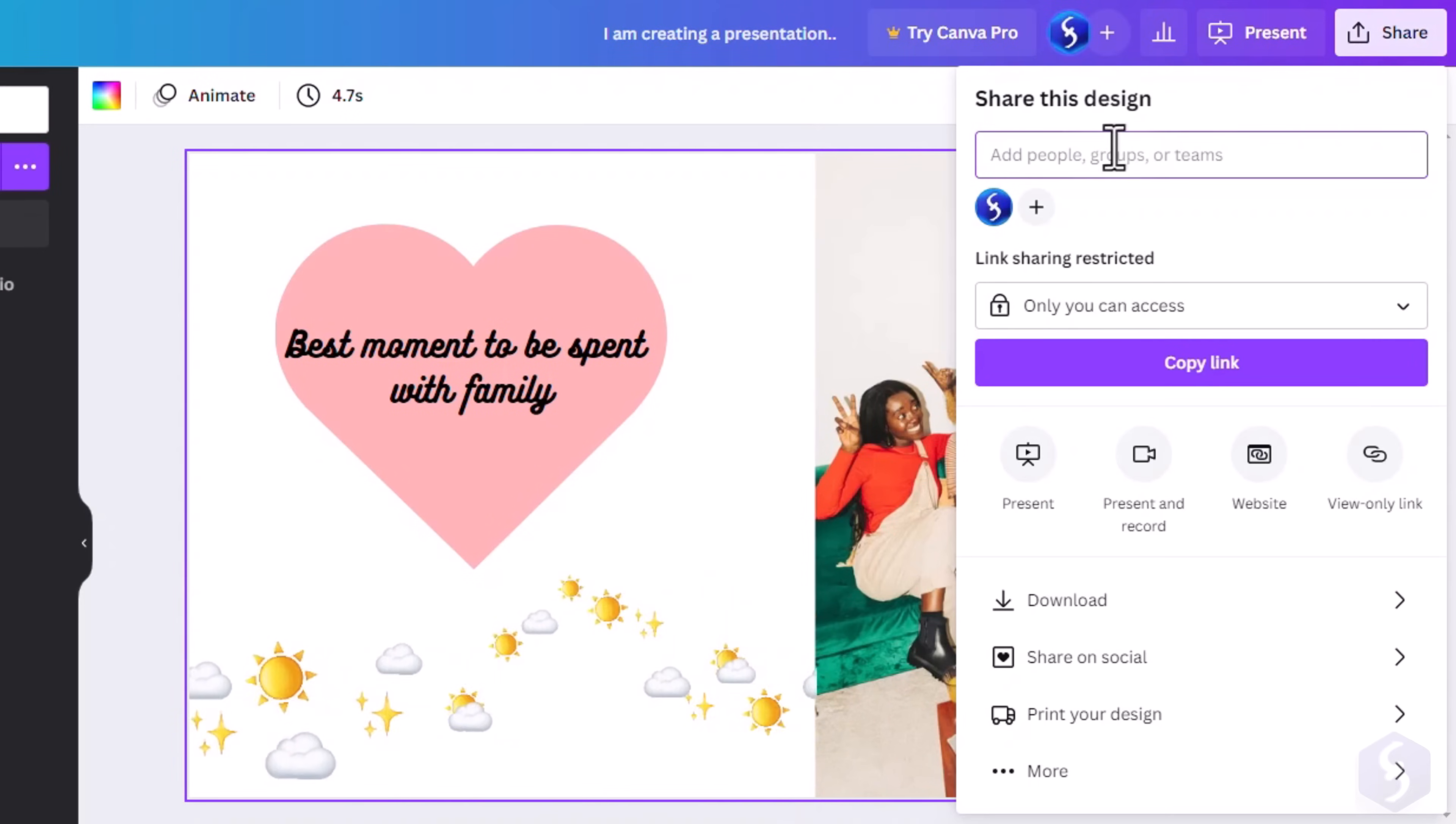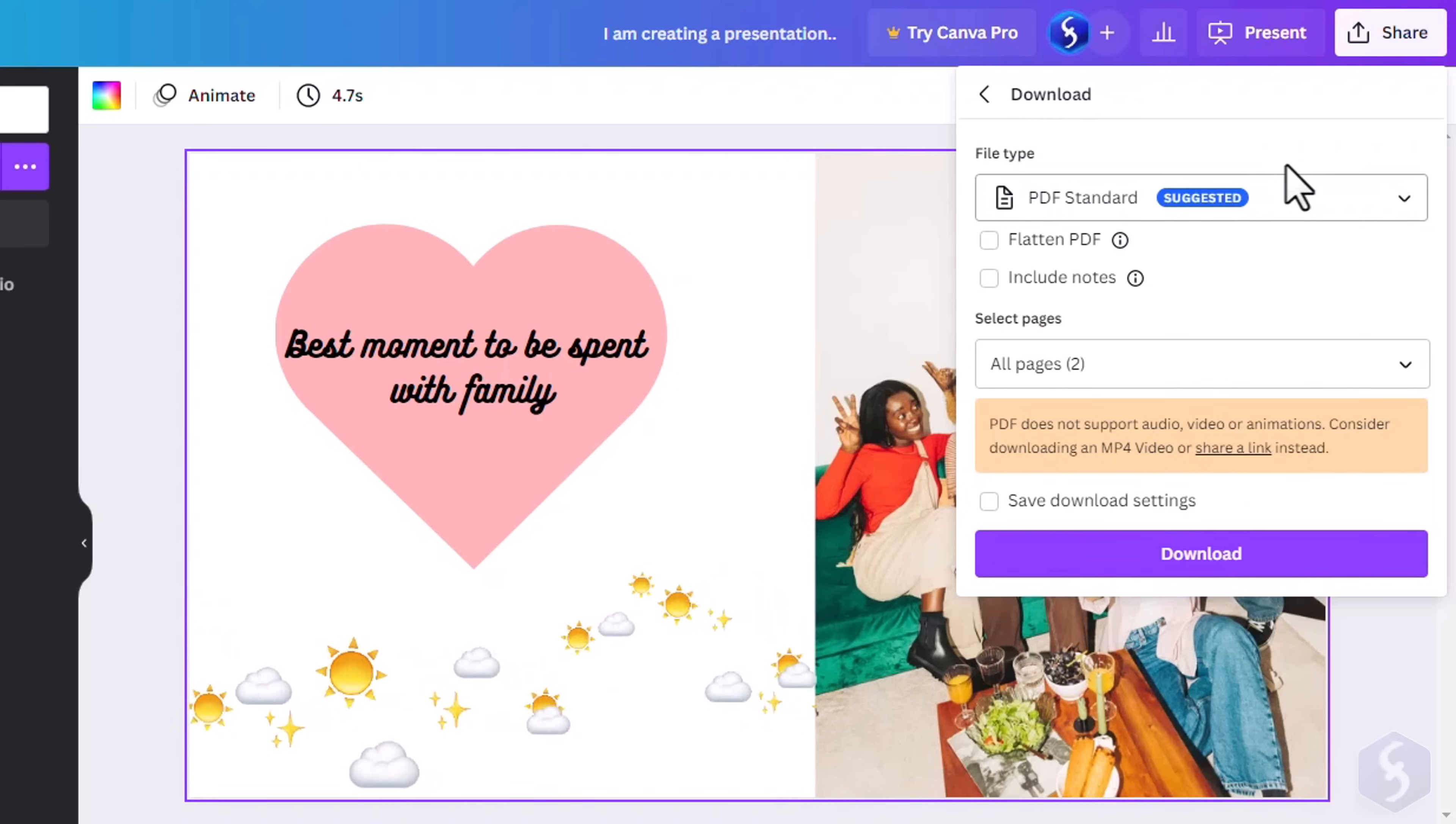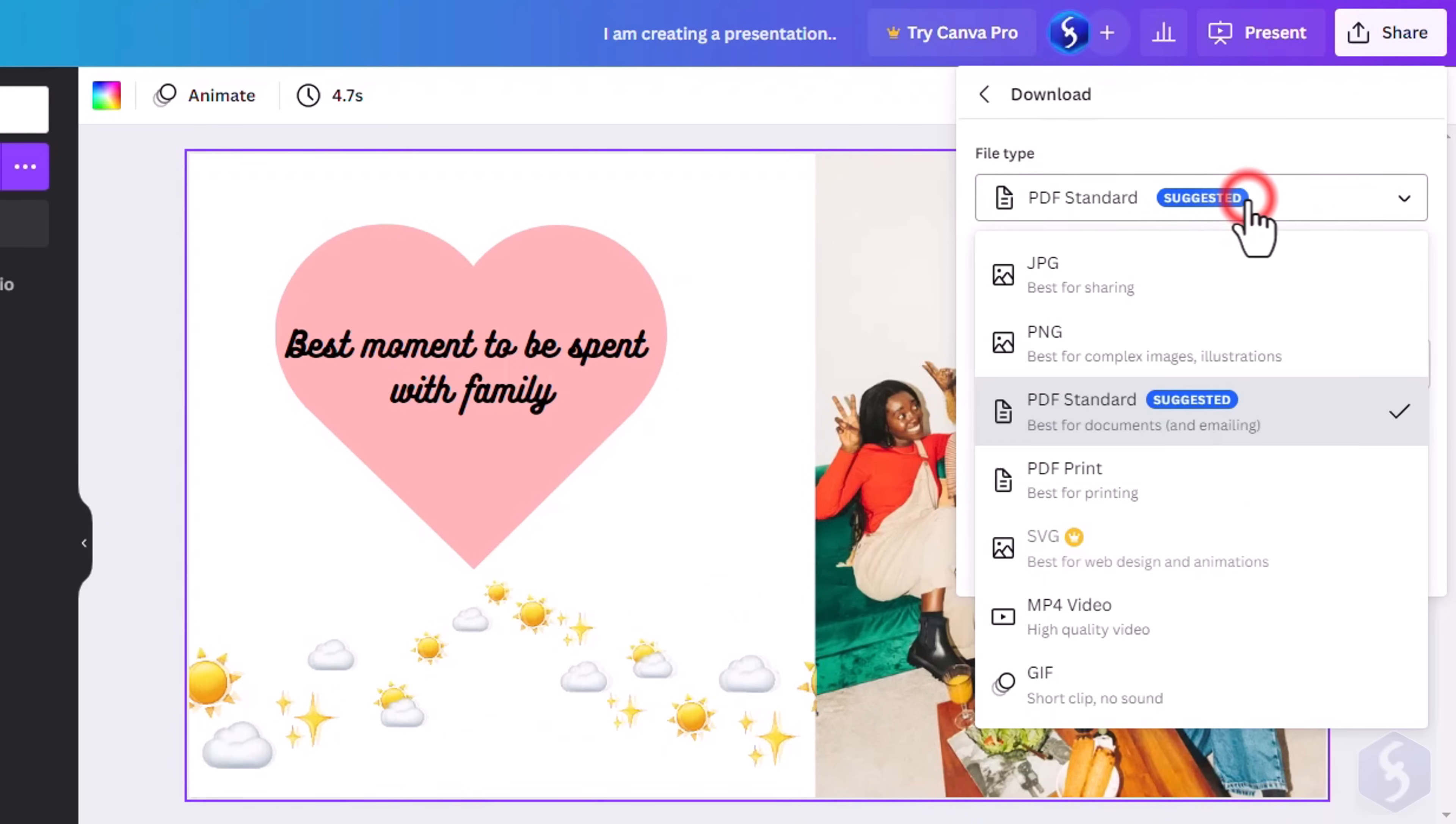If the presentation sounds good, you can share it or download it as seen for other projects.